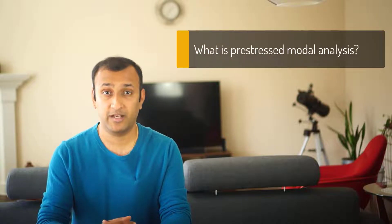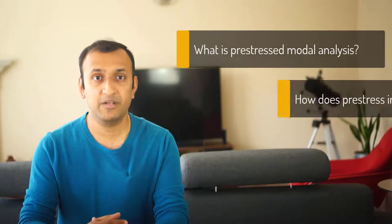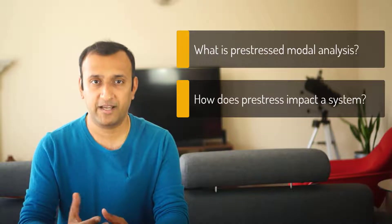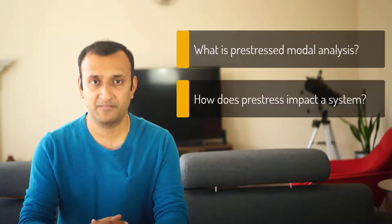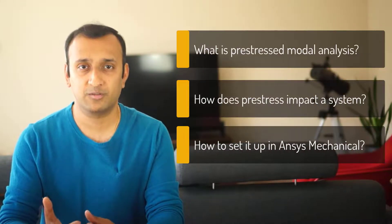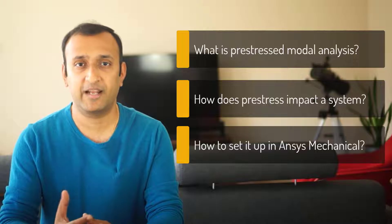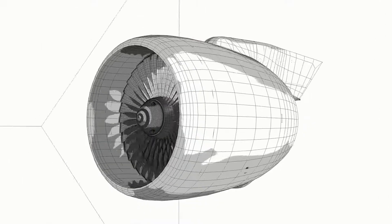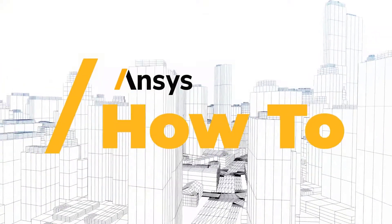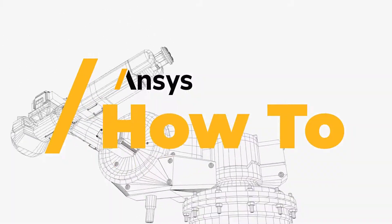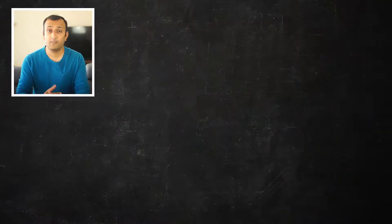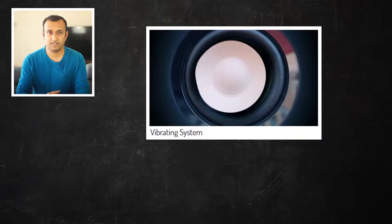Hi everyone, in this video we'll discuss what is pre-stressed modal analysis, how does the pre-stress affect a system's vibrational characteristics, and how to perform pre-stressed modal analysis in ANSYS Mechanical. Let's go. A modal analysis determines the vibration characteristics